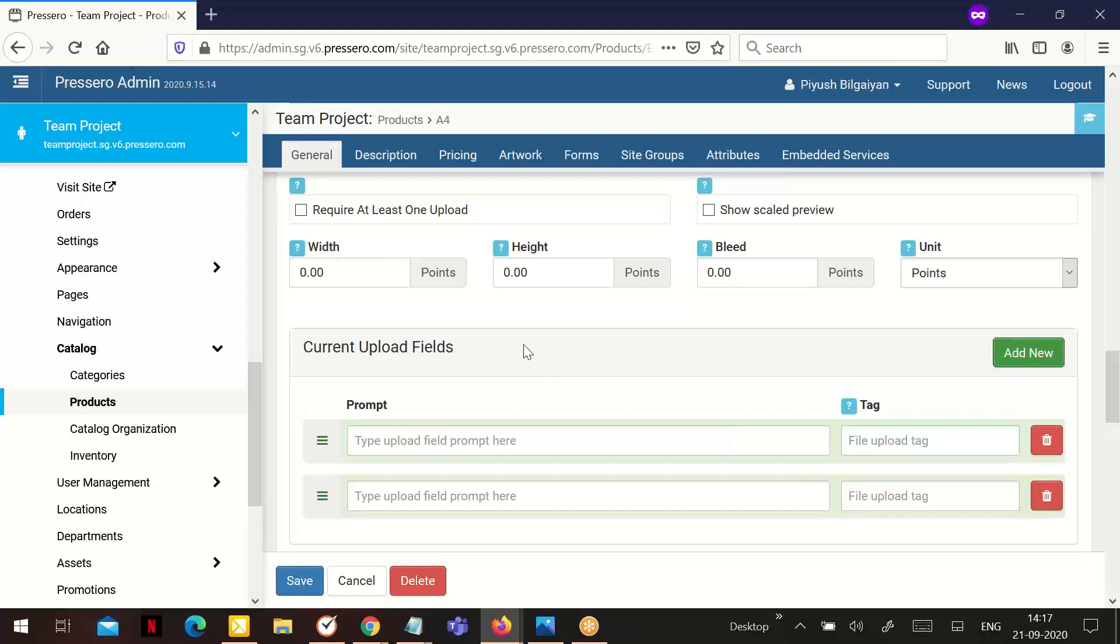The width, height and bleed settings are per product and not per upload. For example, if you have two file uploads, then the last preview settings you set will be applied to all of the file uploads.